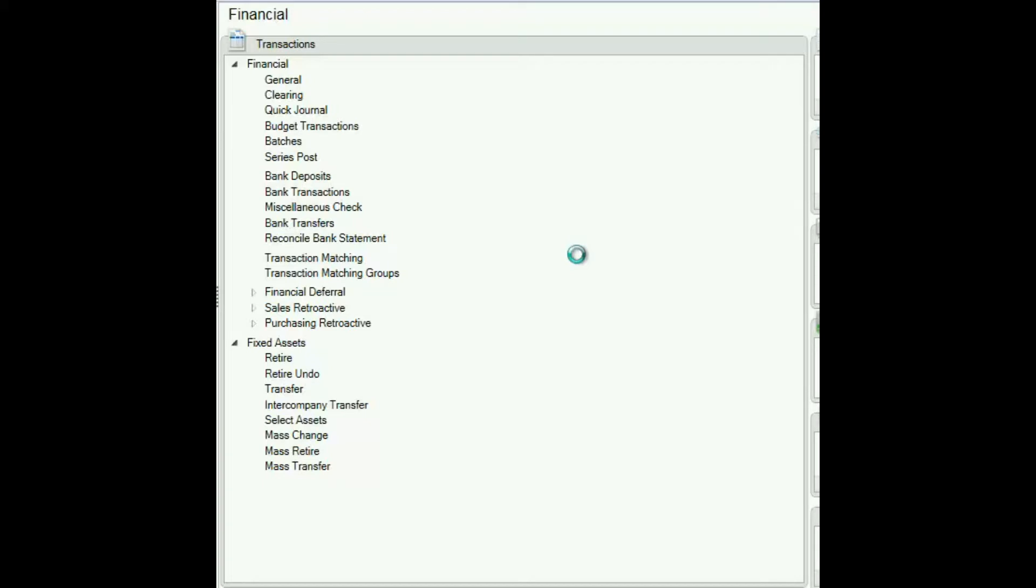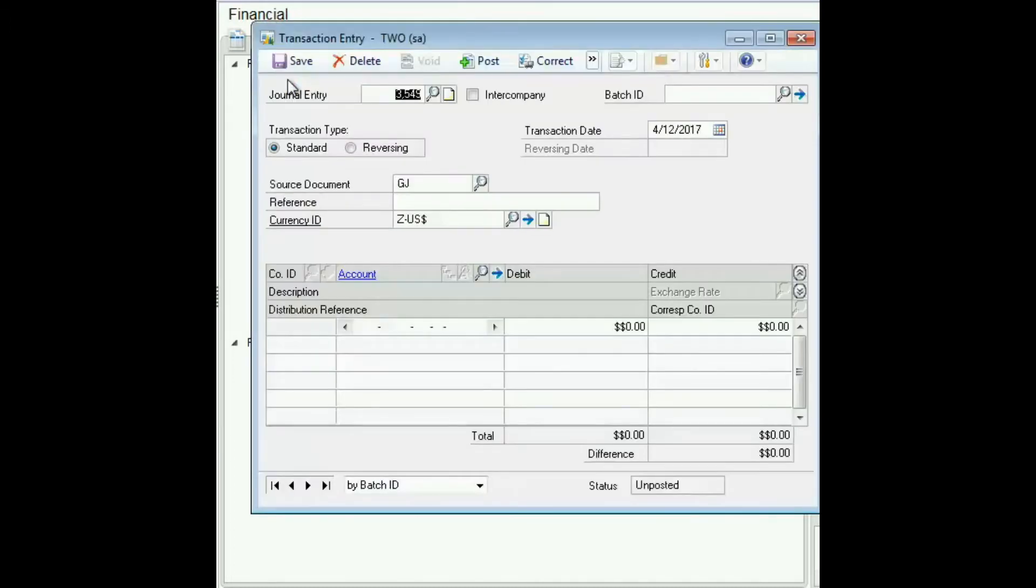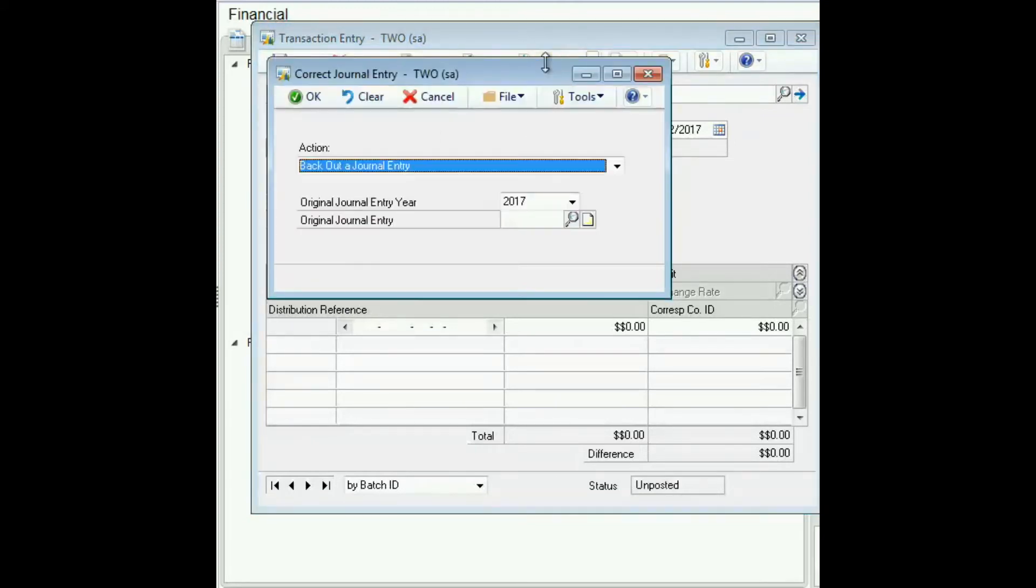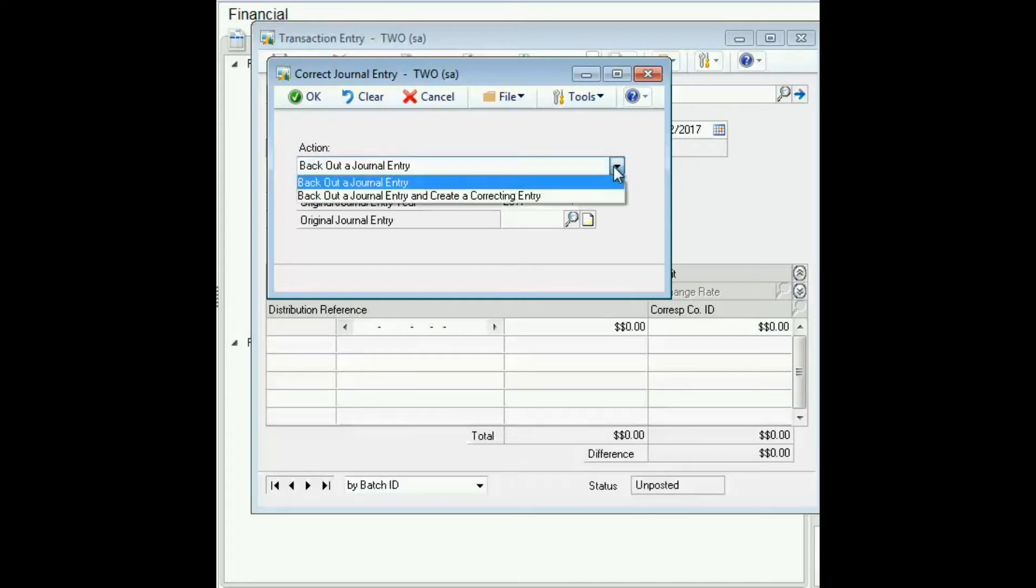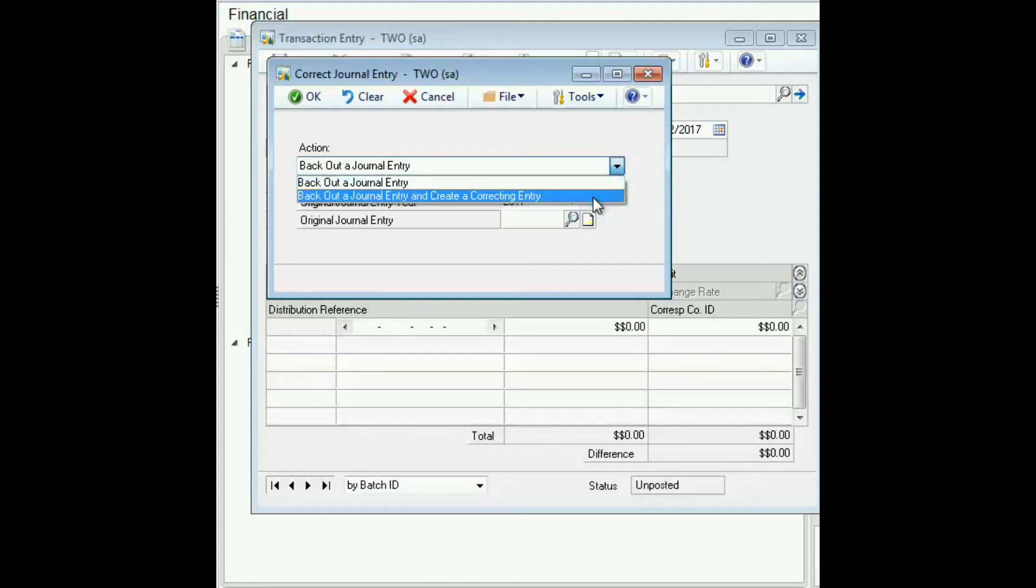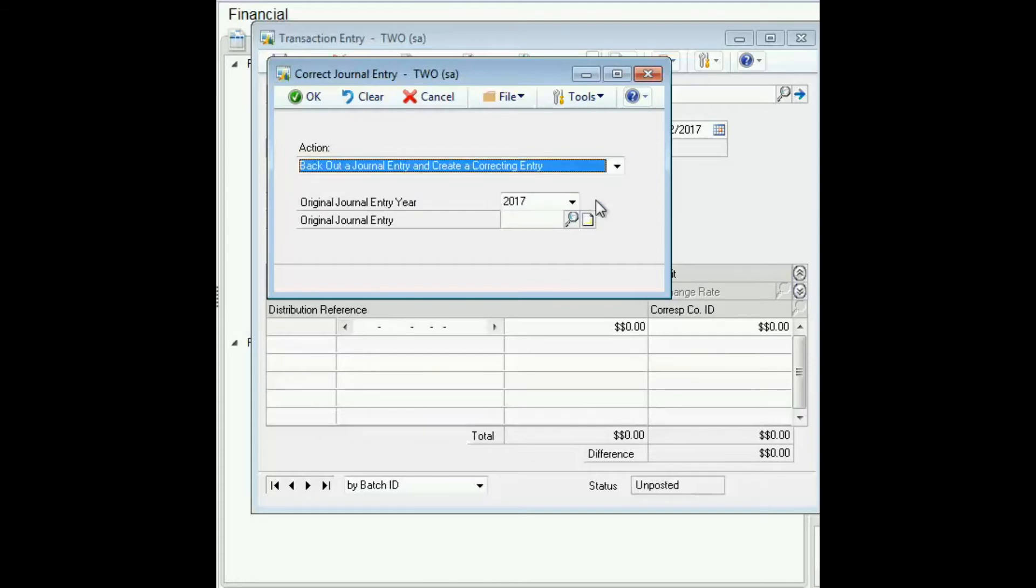Which is what we'll demonstrate here. So the first step is to open the transaction window, click the correct button, select the action back out a journal entry and create a correcting entry. Ensure that the year the journal entry was posted is displaying here.